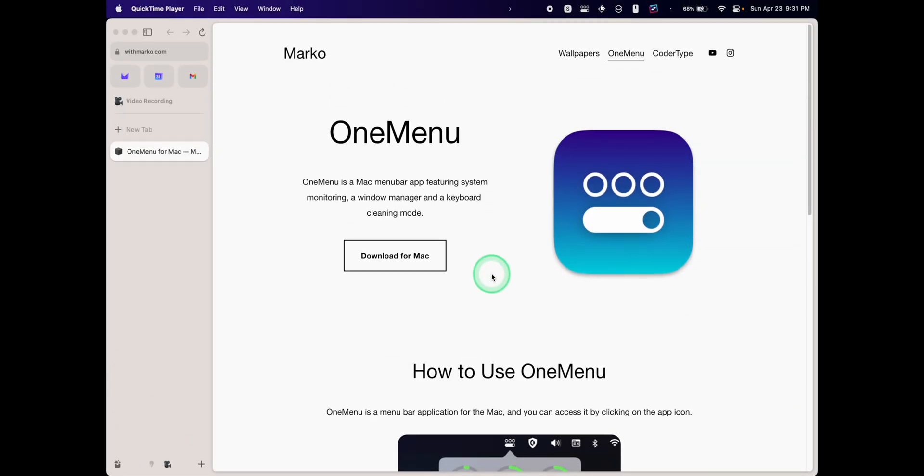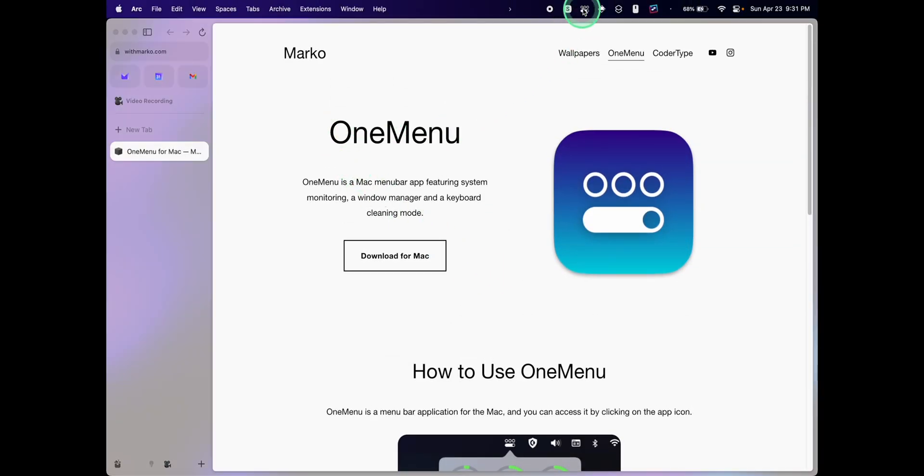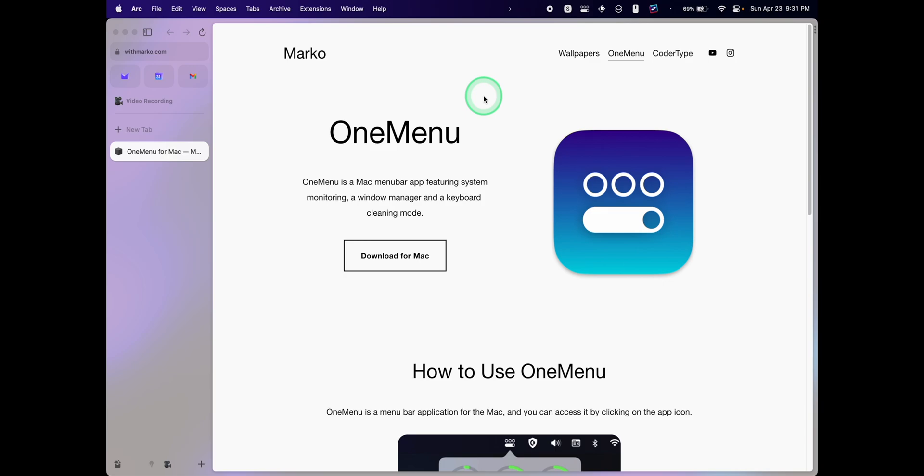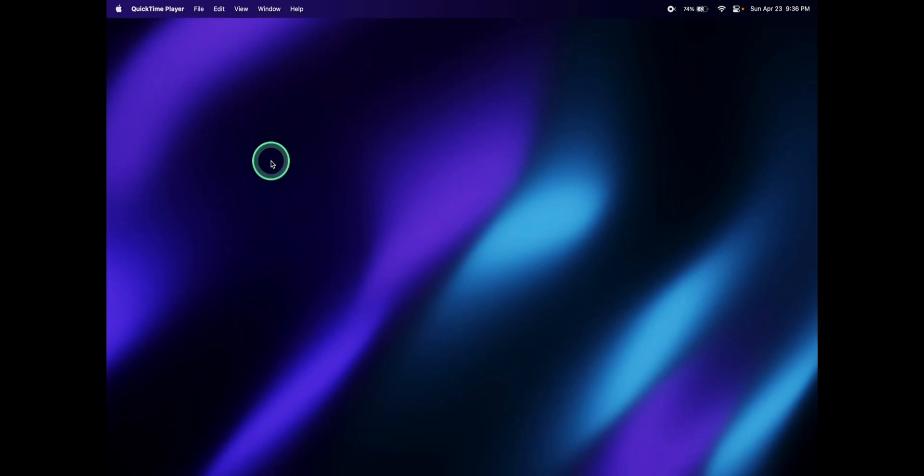Have you ever heard of this app called OneMenu? It's an all-in-one app for your system monitoring, keyboard cleaning, and a window manager, and it works really well. Welcome to my YouTube channel. In today's video, I'll be showing you how to install the app OneMenu and use it.